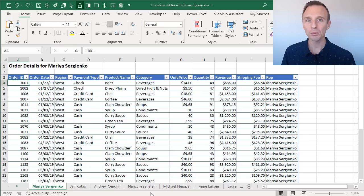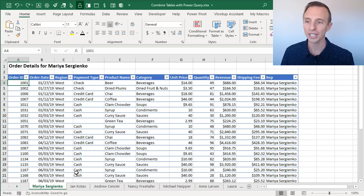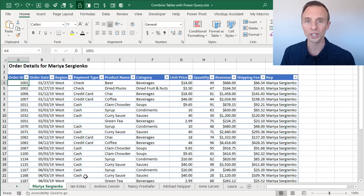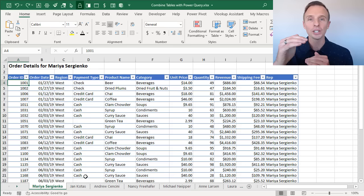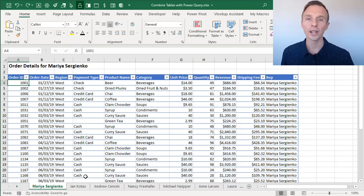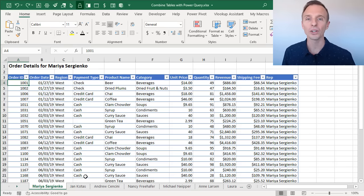For this particular example, we have Excel tables on each sheet within this workbook. Each table contains some order data, and we want to combine all this together or stack it on top of each other to create one long table. This is called an append in Power Query.